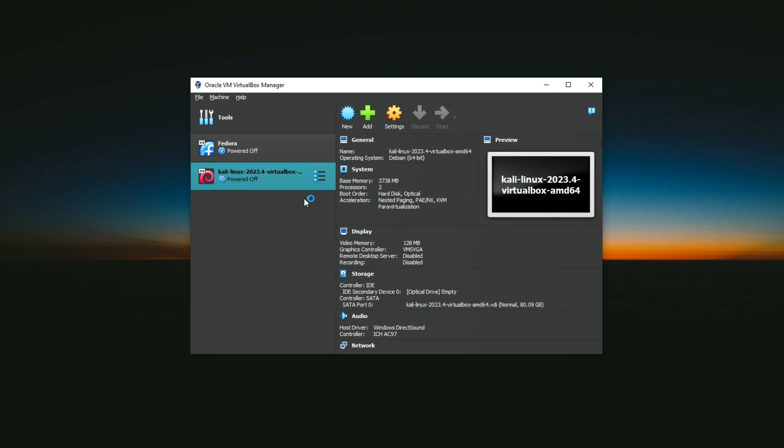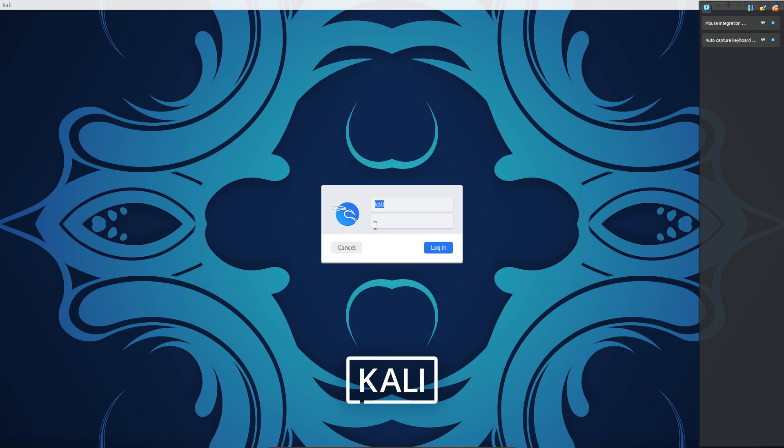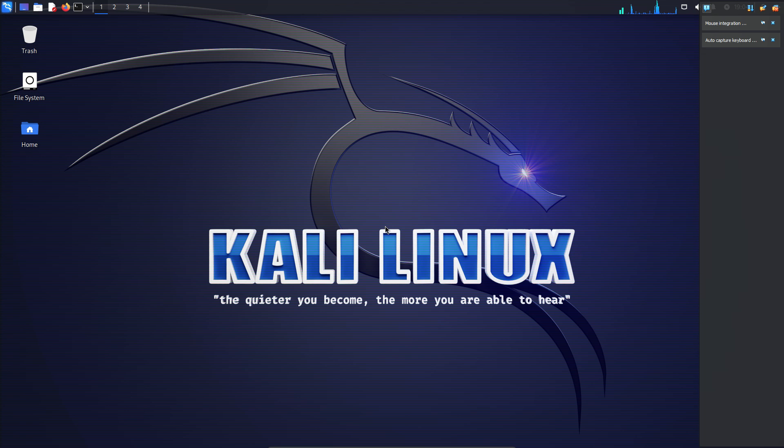Once you have created the virtual machine, you can start it and run Kali Linux. You will be asked to enter the username and password, which are both Kali by default. You will then see the Kali Linux desktop.